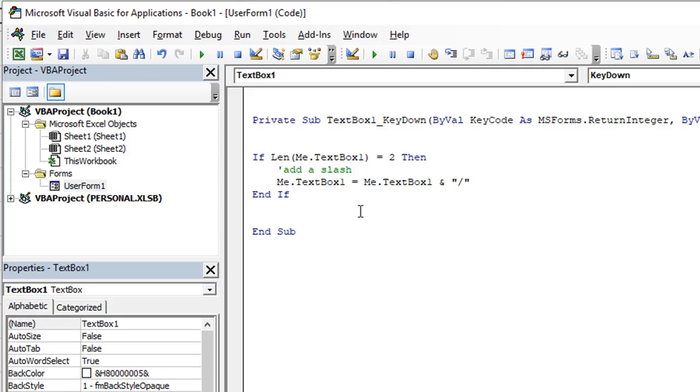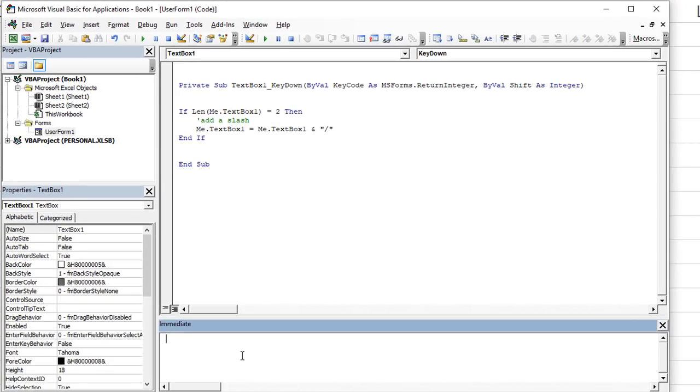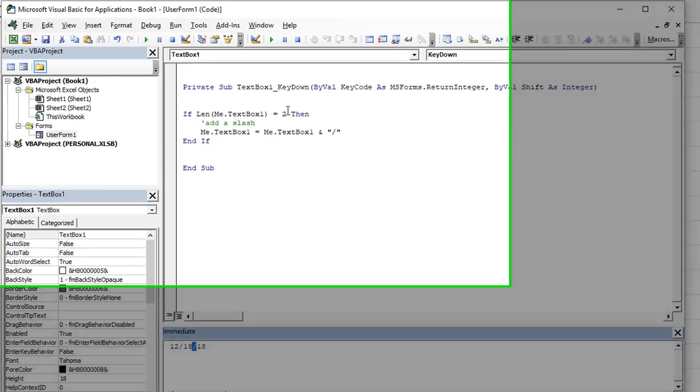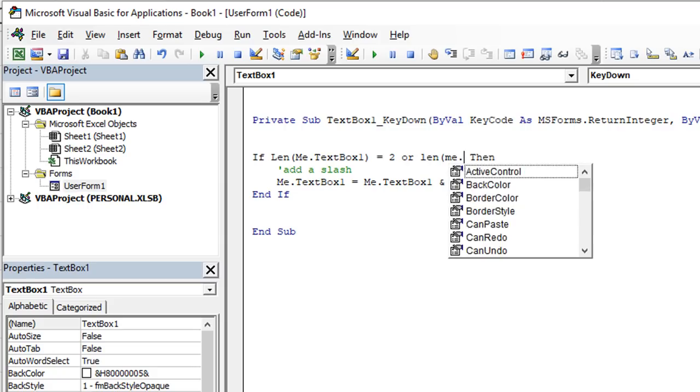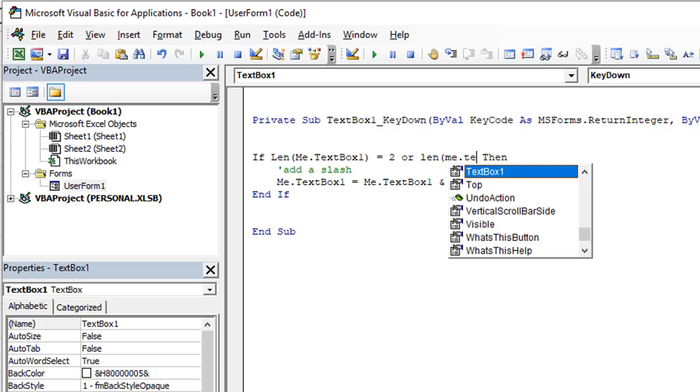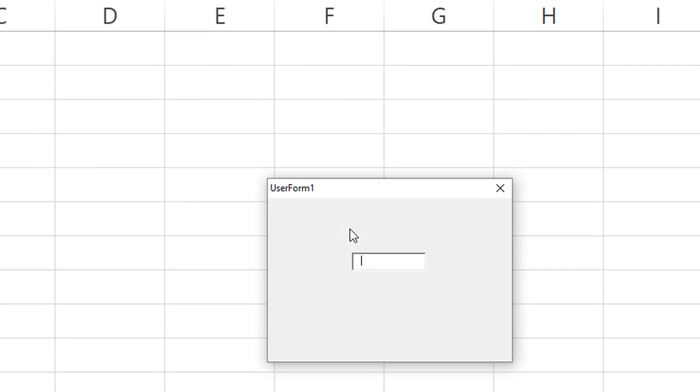The next thing we want to do is what if it is 12/18/18, December 18 of 2018. So let's see, if it was two, then we add a slash. If it's 12345 characters, then we add another slash. So we could say if this is two, or the length of me dot text box one equals five, then we take whatever it currently is and add a slash to it. So let's try that. So I'm gonna say 12, and I'm not going to type a slash, I'm going to type 118. I'm not going to type a slash again, I'm going to type 18 for the year 2018.